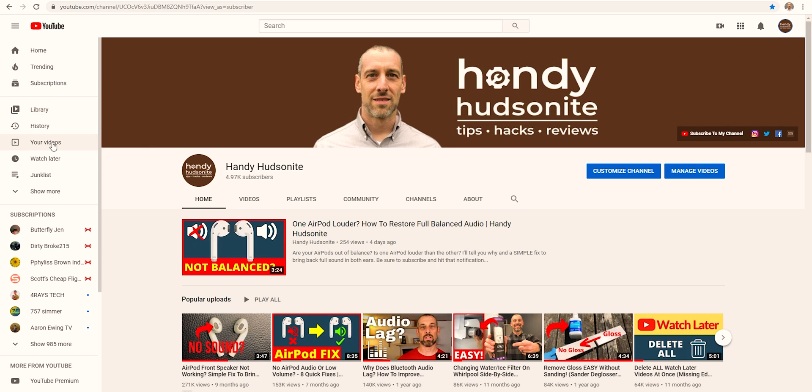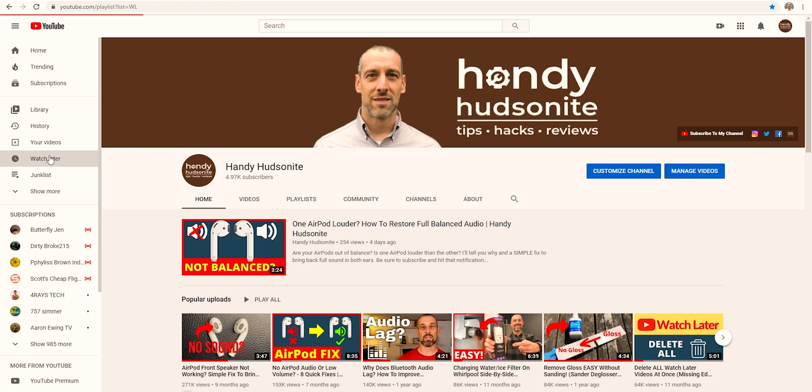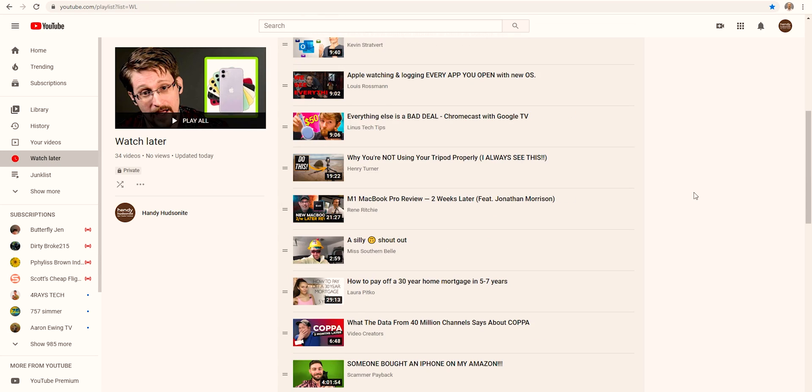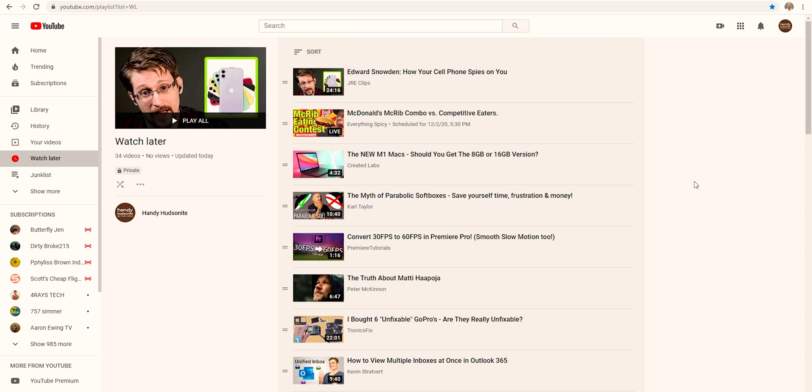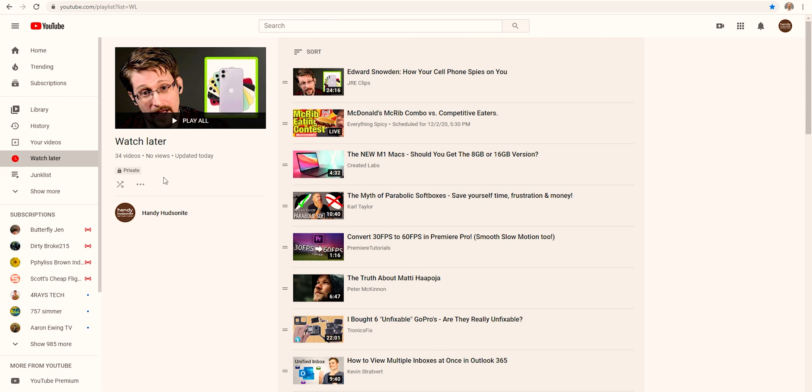Let's go to my watch later list on my channel and you can see I have several videos here that need to be deleted. I haven't watched any of these.